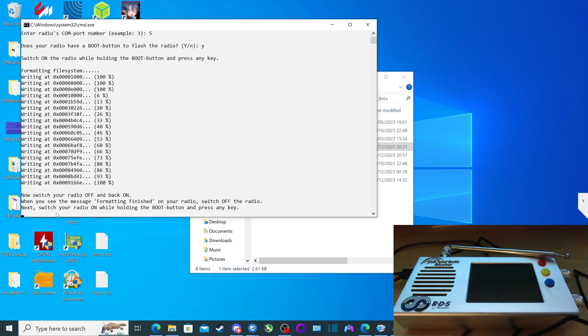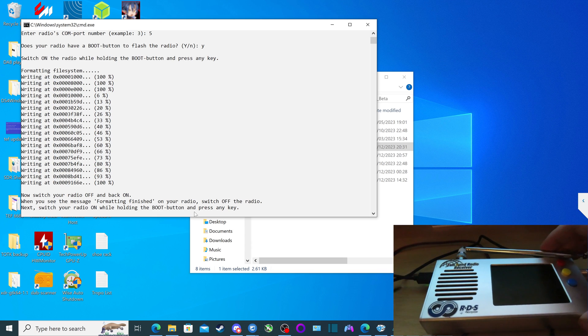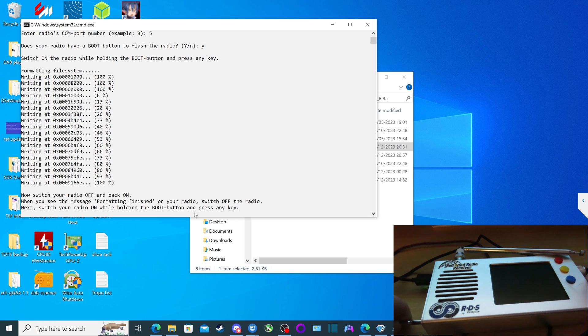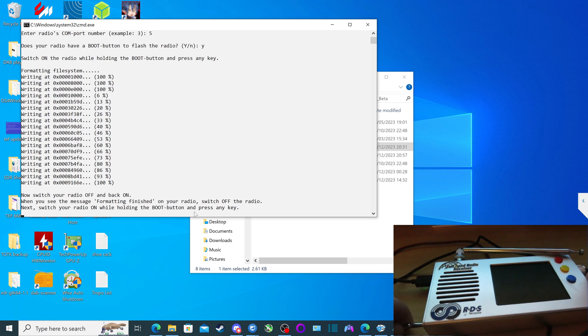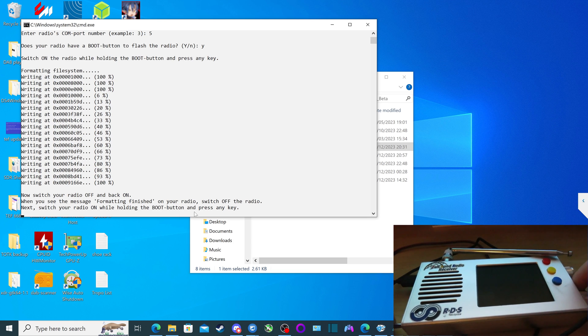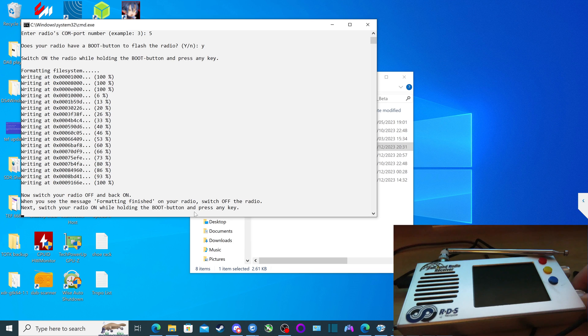The next instruction that you see here is switch your radio on while holding the boot button and press any key. So we repeat that process again of putting the radio into boot mode. The screwdriver into the headphone socket to access the boot button. So there we go. Switch on the radio. And again, the display should be blank.